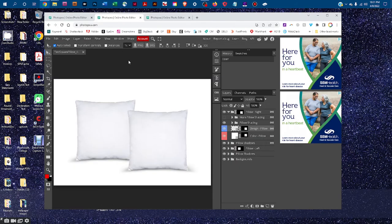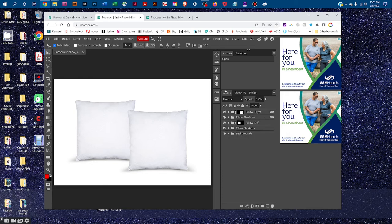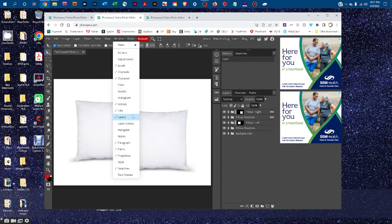I've already got it open in a new tab right here, and we're going to be doing all our work in this handy layers panel right here, so if you don't see the layers panel, go to window, and then click on layers to bring it up.